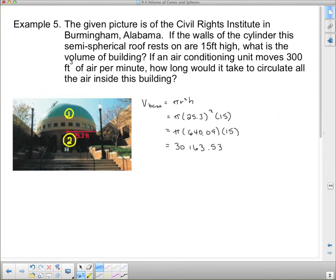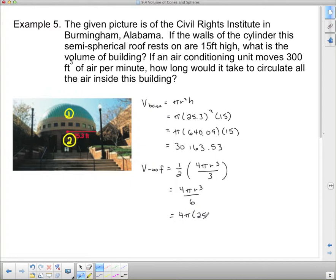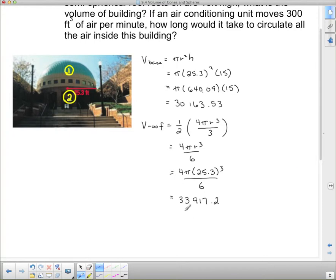For the semi-spherical roof, the volume equals half of four pi r cubed divided by three. I can multiply the fractions: multiply the numerator by one and the denominator by two, giving four pi r cubed divided by six. Plugging in: four times pi, r is twenty-five point three, cubed, all divided by six. The volume of the roof ends up being thirty-three thousand nine hundred seventeen point six.